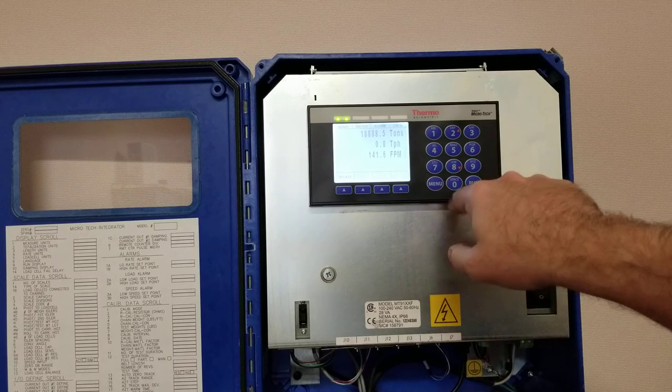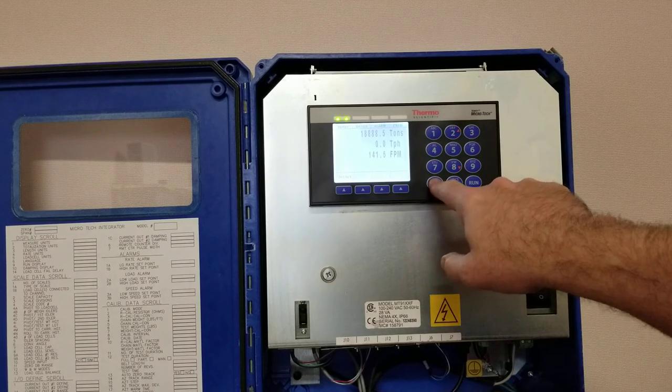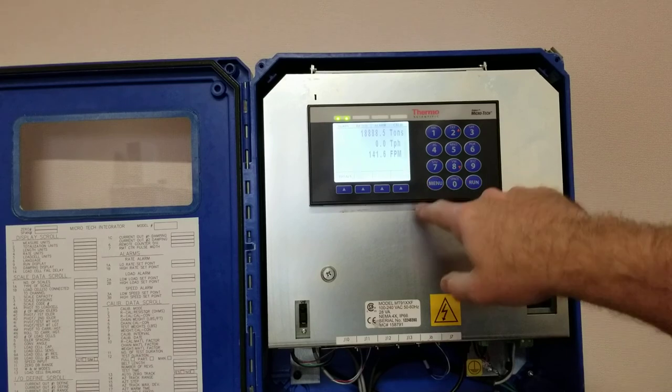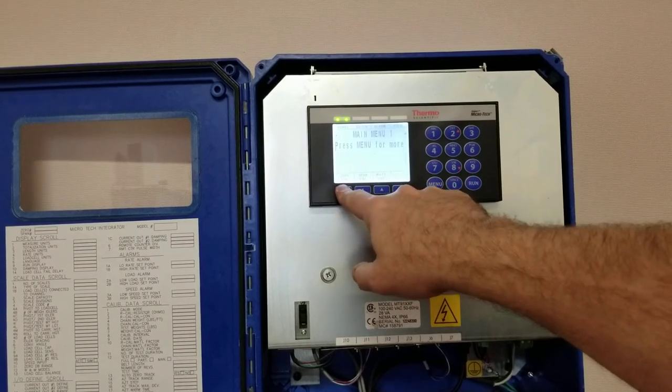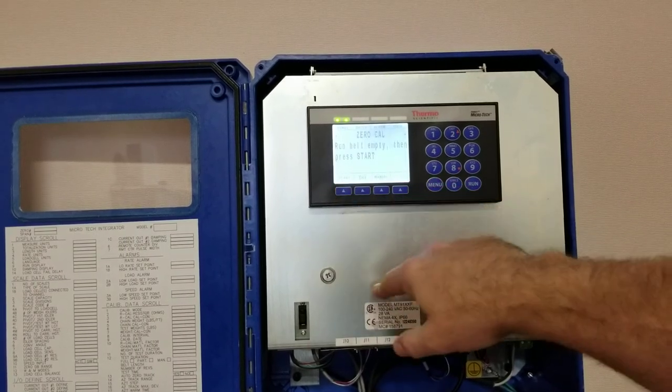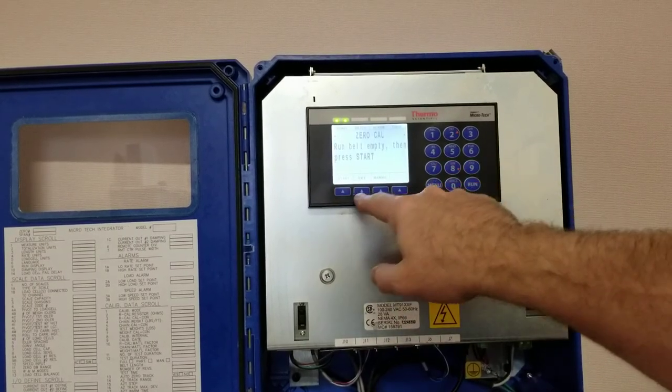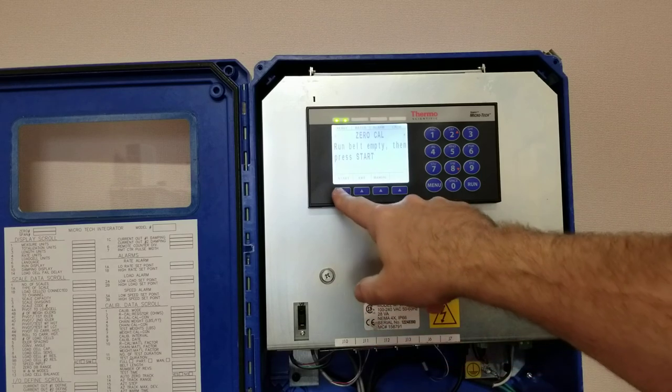So what you want to do is press menu and then press zero count, and then you want to run the belt empty.